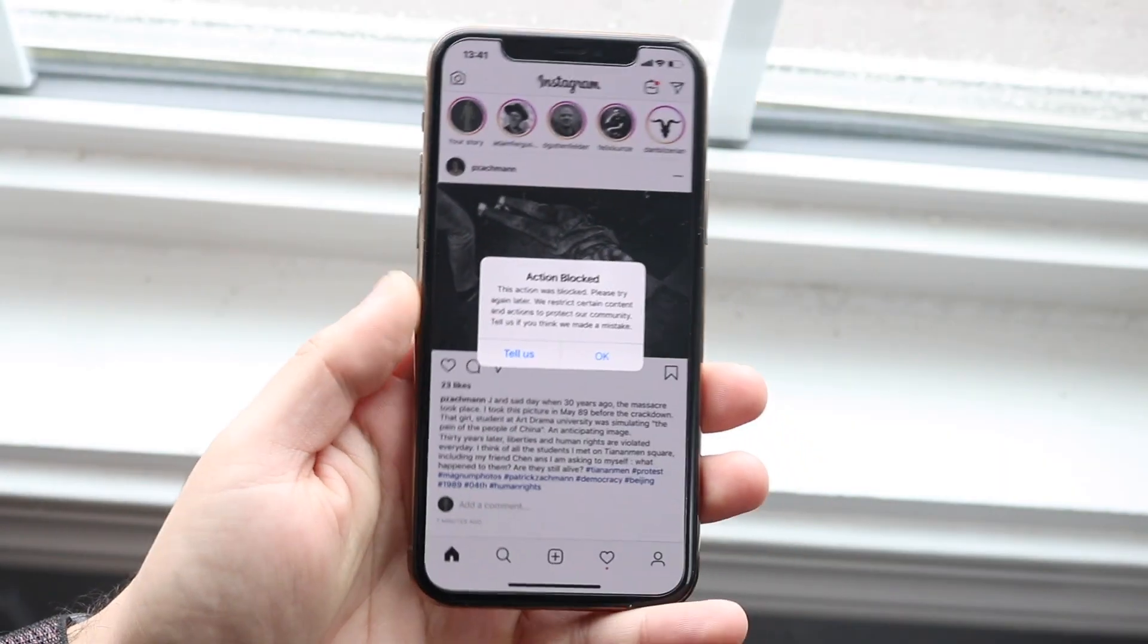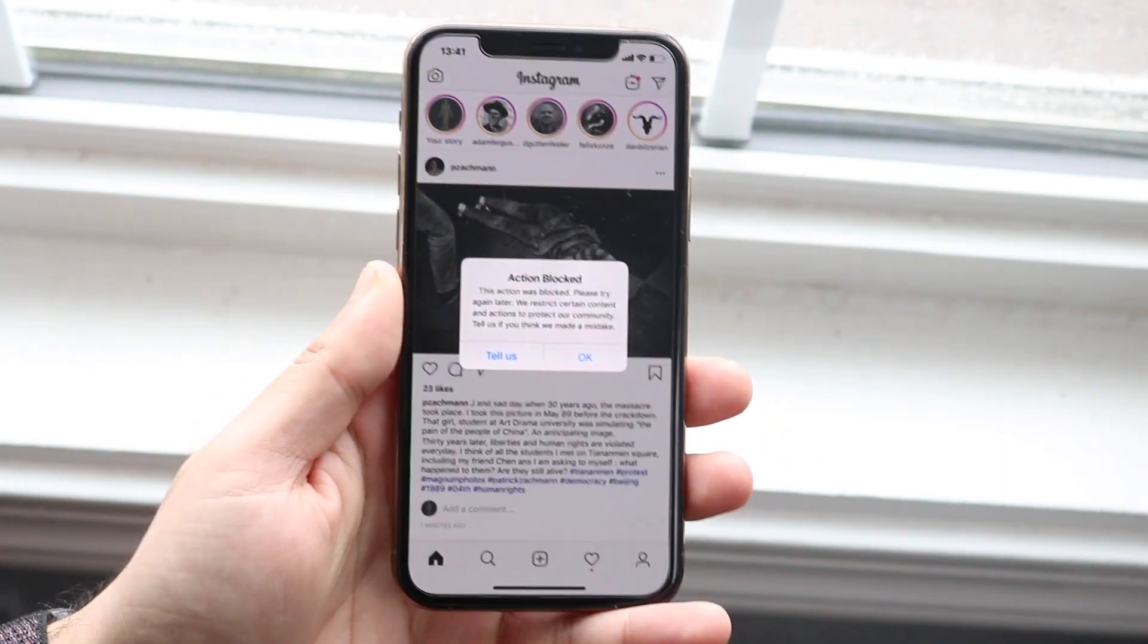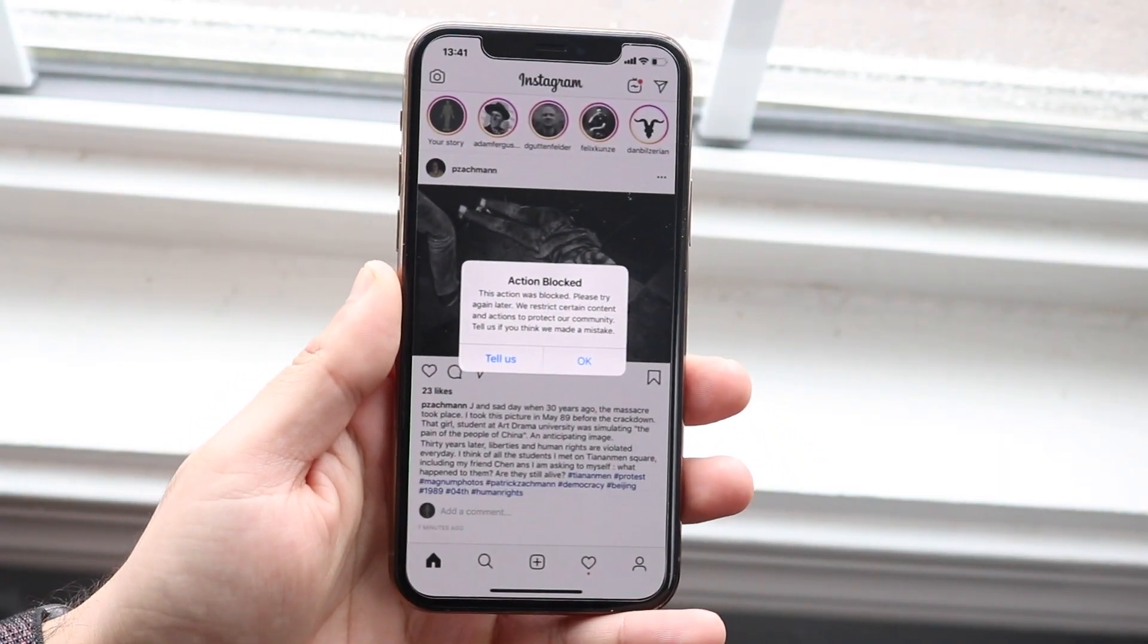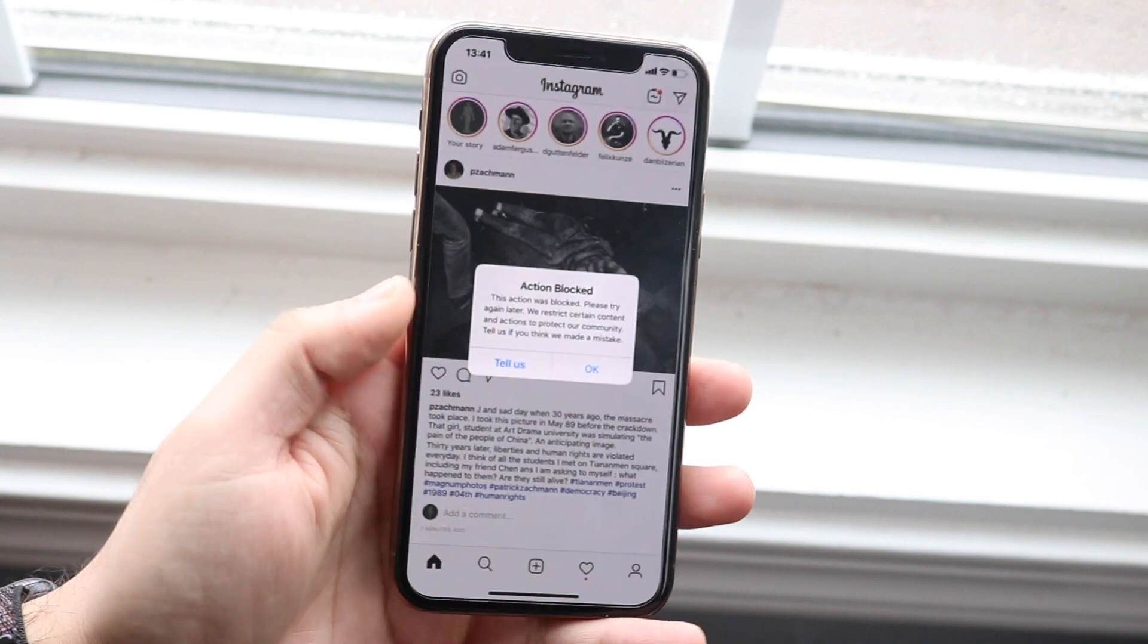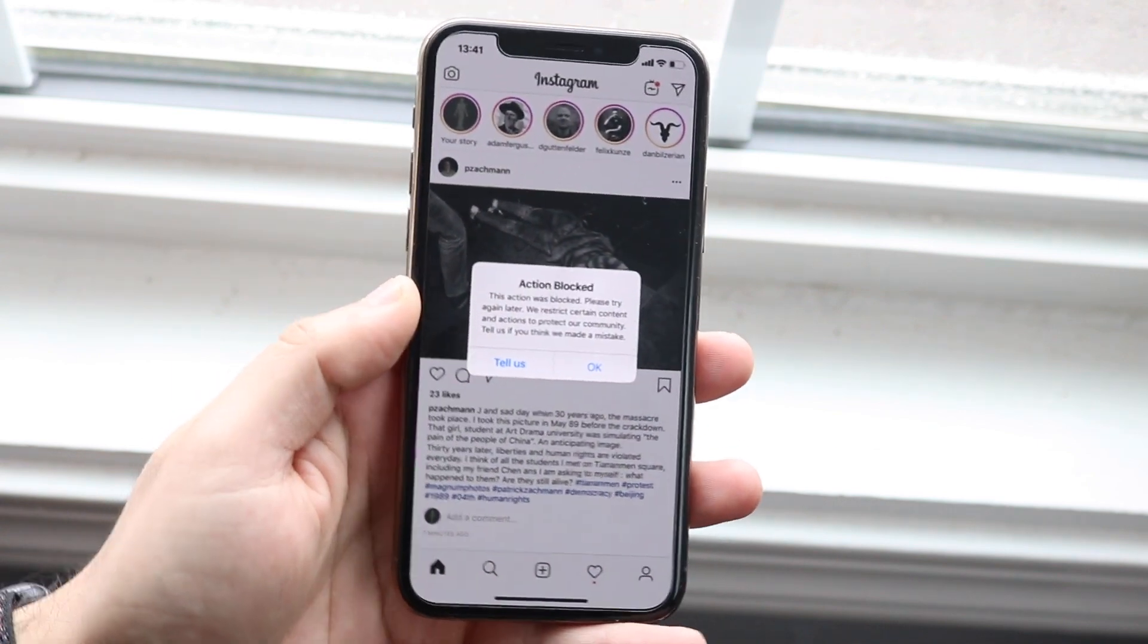Welcome back everyone. I'll show you exactly how to fix this specific issue that you might be running into, which is the action blocked problem.